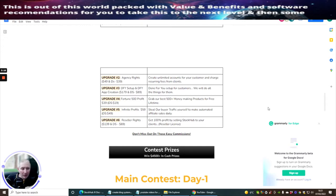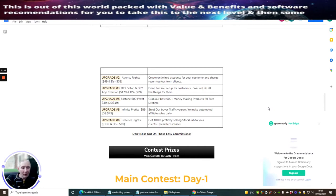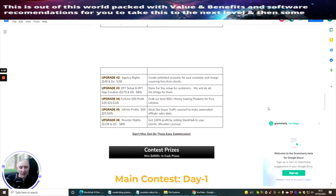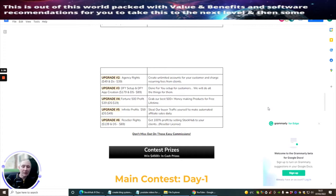Upgrade six is reseller rights. This is at $139, which is a bit expensive for reseller rights, but it does have a down sale of $69. That's normally the right ballpark figure. You get 100% profit by selling StockHub to your clients with reseller rights. That's giving you the right to sell the funnel as if it's your own.